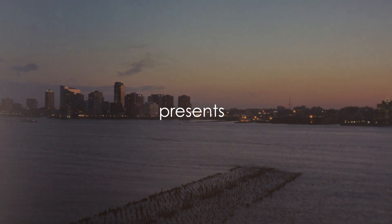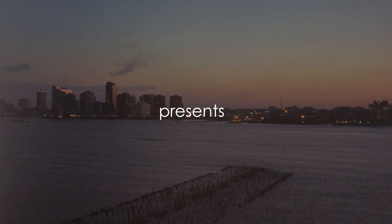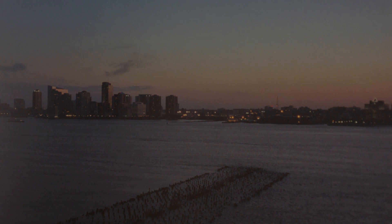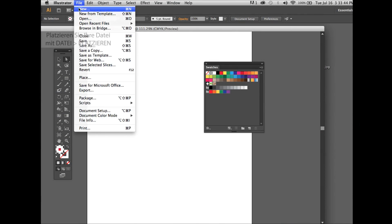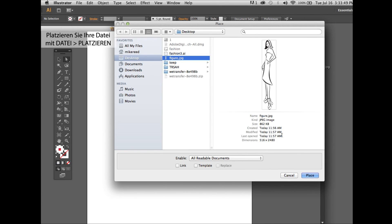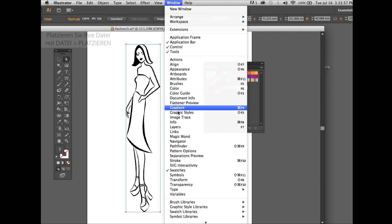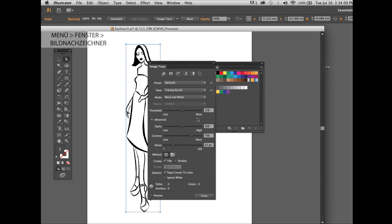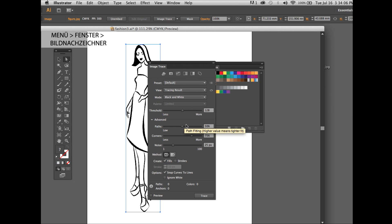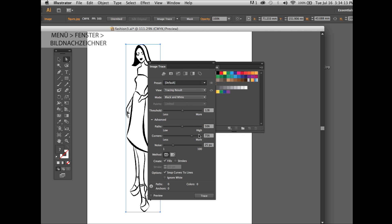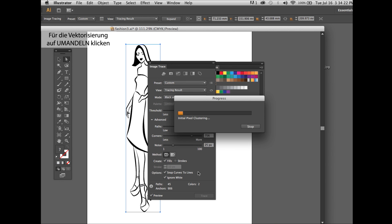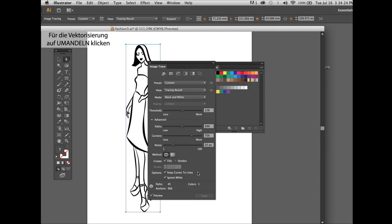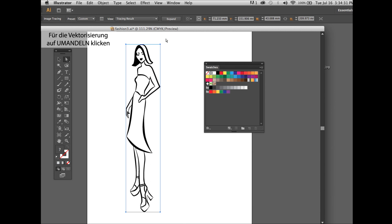Today we'll create a fashion illustration. For that, we place our illustration as JPEG under place. We go under window, image trace, and choose advanced, which is important, and also choose black and white logo. As next, also very important, always select ignore white. This way we'll ignore the white parts automatically and click on expand. This way we can convert them to path.